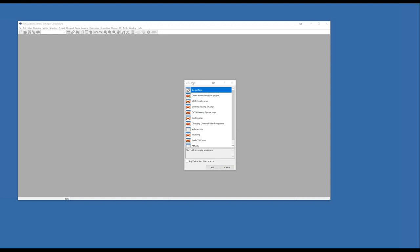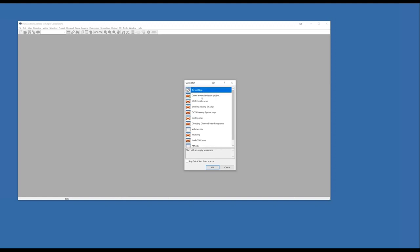What we're showing right now is the quick start dialog box in TransModeler 6. If you've been working with simulation projects on the computer, a recent list of models will be listed that you can quickly open up, or you can browse for a different project or create a new one from scratch, which is what we'll do here. I'll choose to create a new simulation project.